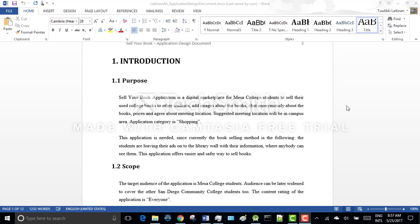This application is needed since currently the book selling method is the following. The students are leaving their ads onto the library wall with their information where anybody can see them. So this application offers easier and safer way to sell books.